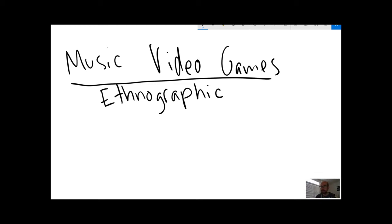So ethnography and actual interviews with people has been a major aspect of the study of music video games.